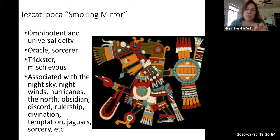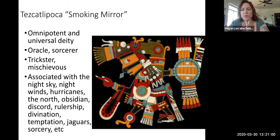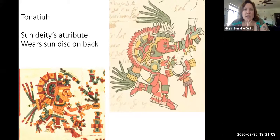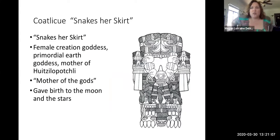Tezcatlipoca you can look up — he's an interesting trickster, mischievous deity who is also an oracle and sorcerer. But I want you to focus now on Quetzalcoatl.